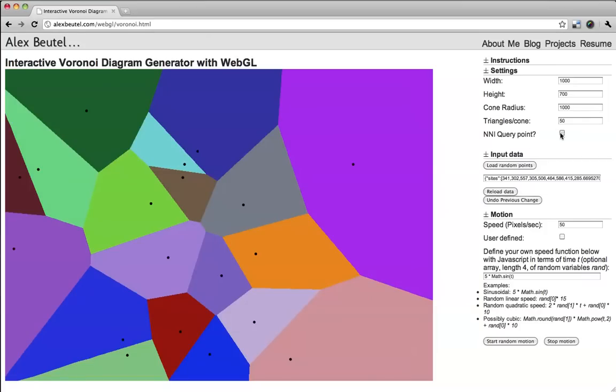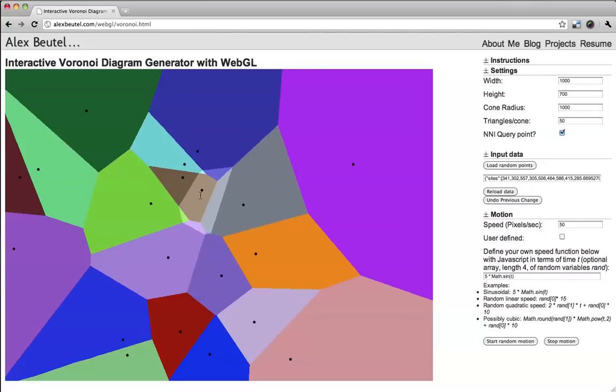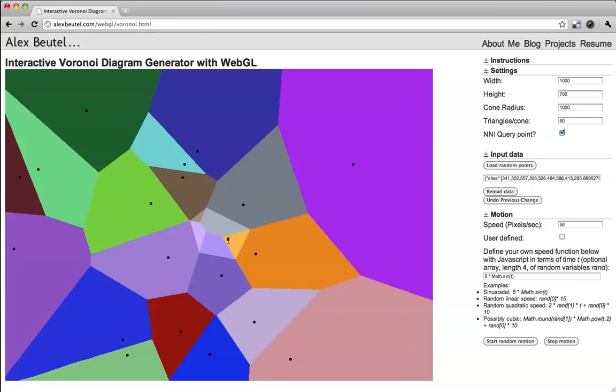If I want to add a query point based on natural neighbor interpolation, it will show me the stolen area. So again, click and drag, and you can see how it steals area from surrounding cells. That's kind of interesting.